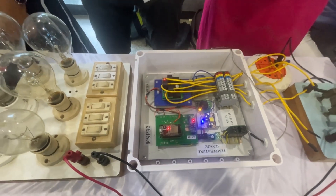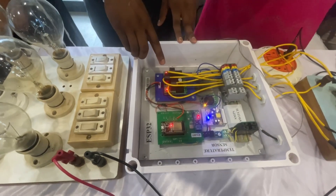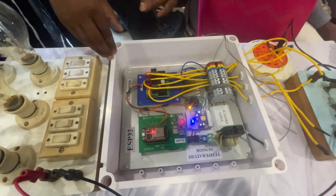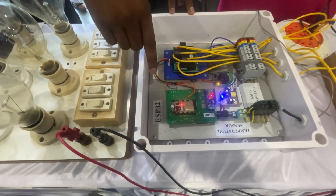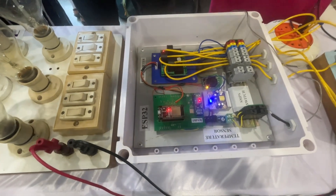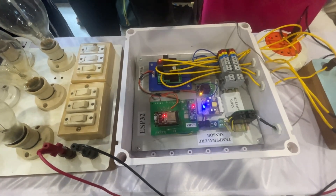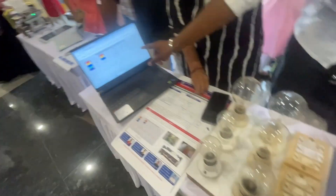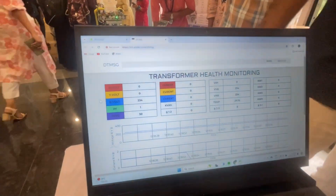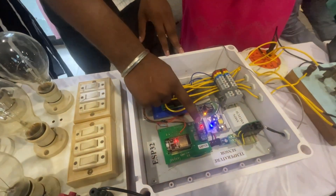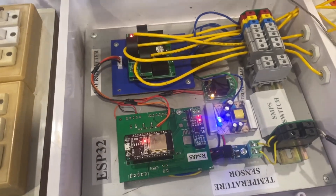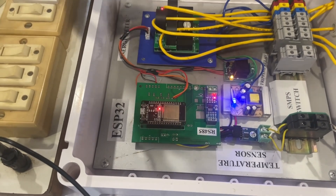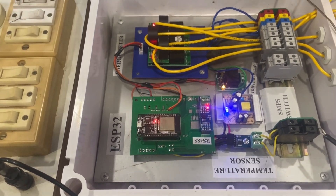By this system, we can prevent transformer damage. Here we can see the energy meter, which detects the current and voltage values of the specific lines. The ESP32 chip transfers these voltage and current values from the energy meter to the cloud. The RS485 chip acts as a bridge between the ESP32 and the energy meter, used for communication purposes.